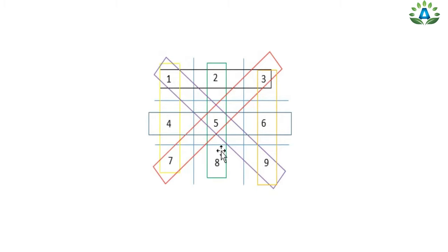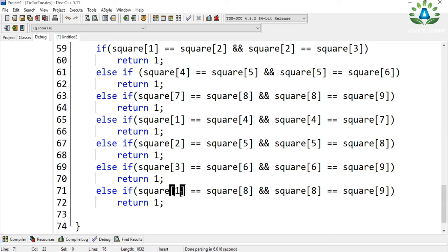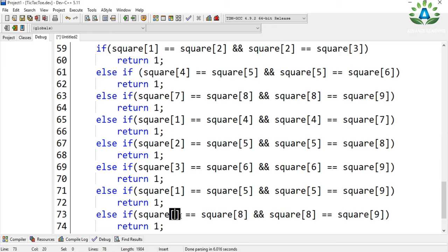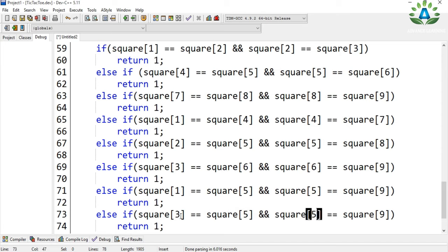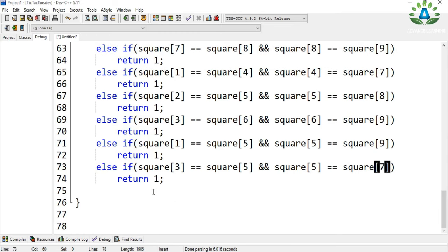We also need to check the diagonal positions: 1, 5, 9 and 3, 5, 7. If the values in positions 1, 5, and 9 are equal, we have a winner. Similarly for positions 3, 5, and 7. If any of these combinations match, the function returns 1 — we have a winner.